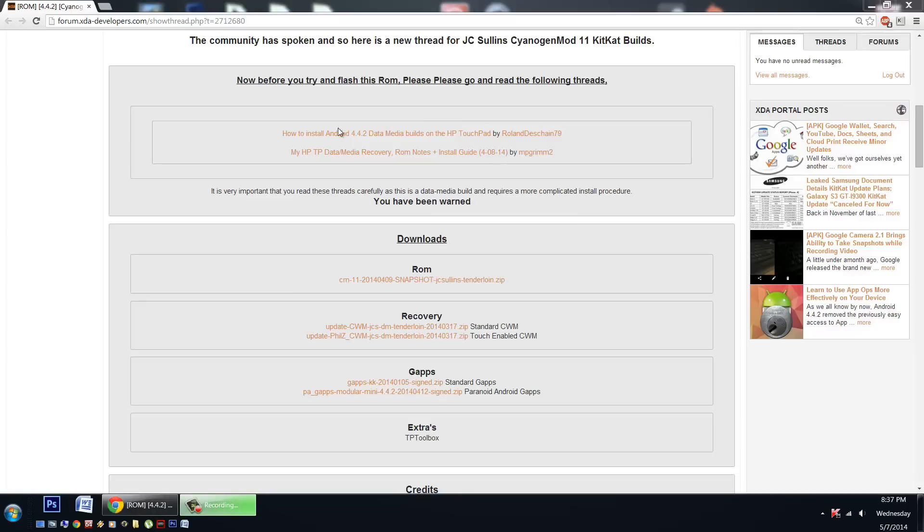First off we have my great thread here. It will explain exactly what a data media build is, what are the advantages, how to get it installed, and all the possible options.